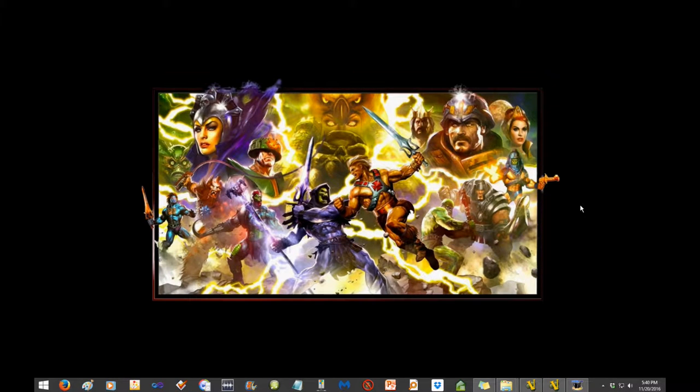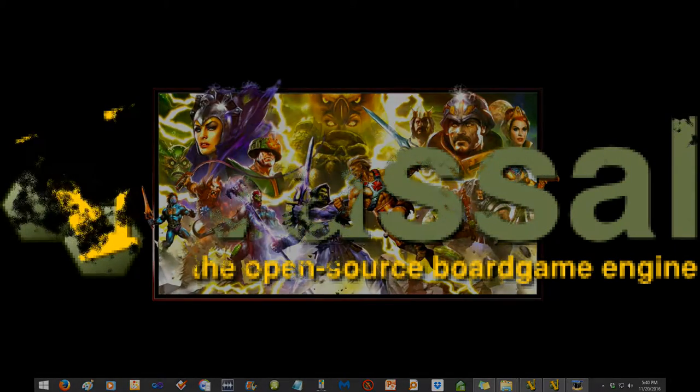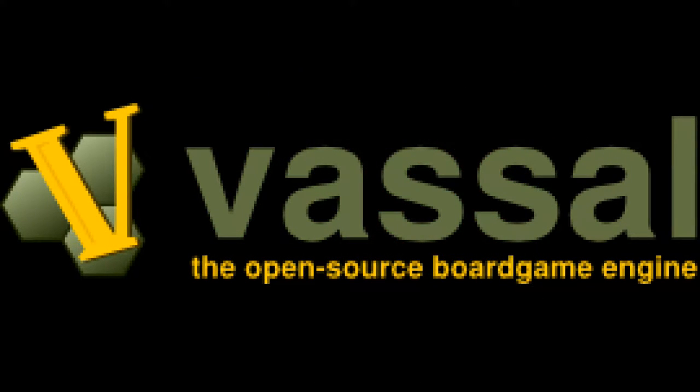Hello YouTubers! It's Thunder Drummer here with another helpful how-to video. Today I wanted to show you a little bit of how to use Vassal, the open source board game engine.